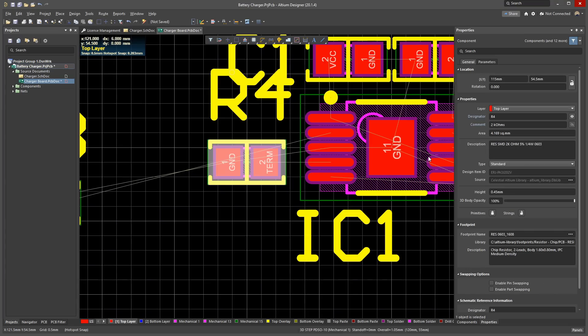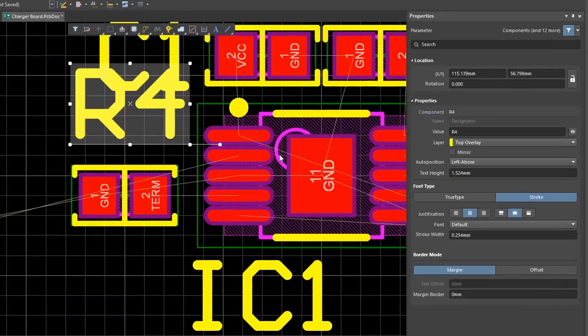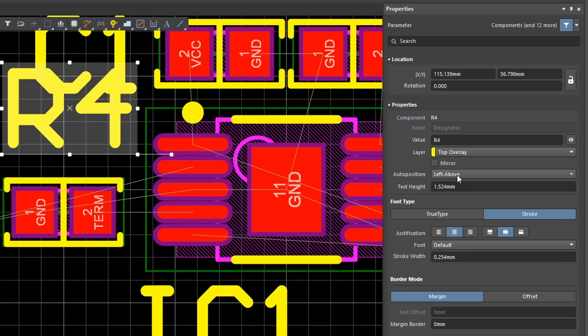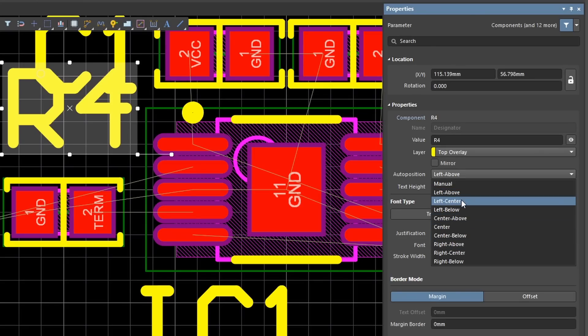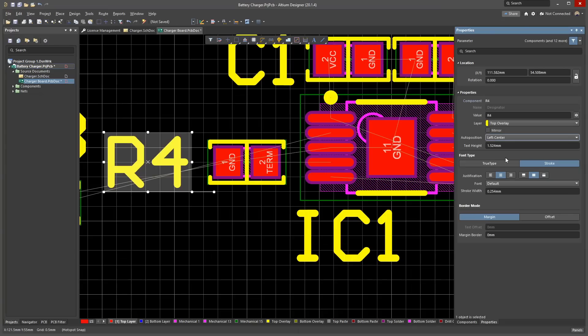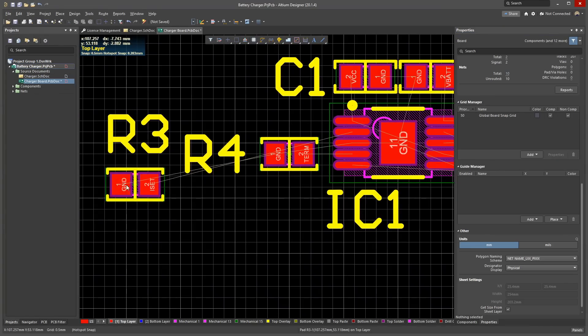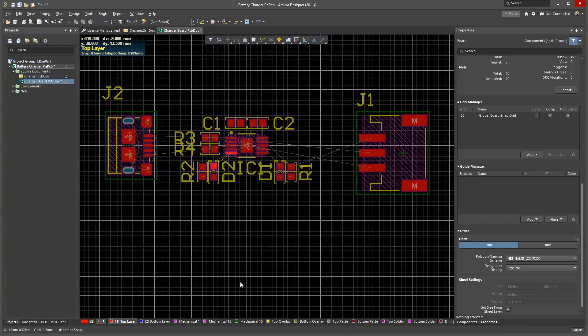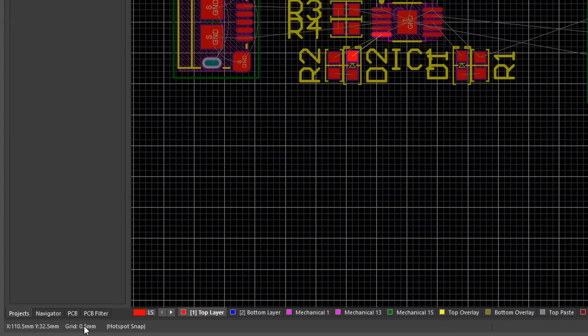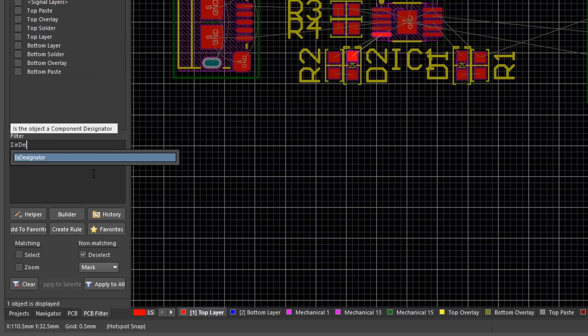To change the default position of designators, click on a designator and then look in the properties panel. Change the auto position property to a better option. You can also manually drag the designator anywhere you like. You can select all designators at once using the powerful PCB filter functionality. In the PCB filter panel on the left of your screen, type in Is Designator, all one word.